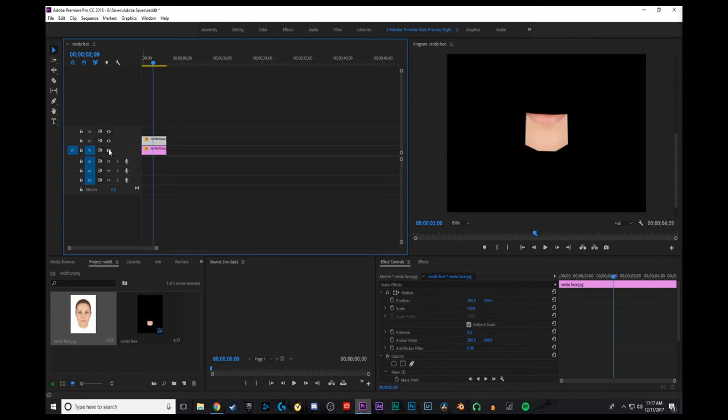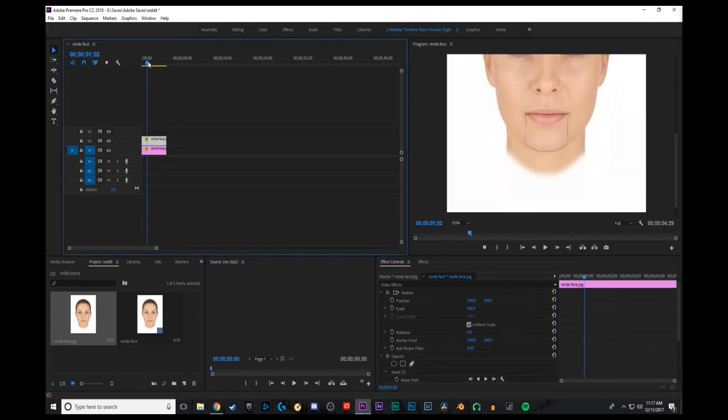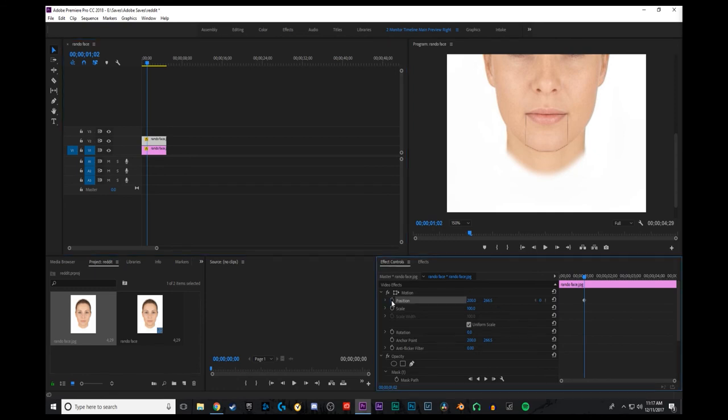And you get to then keyframe it to animate it. So keyframe the position, it's right there.